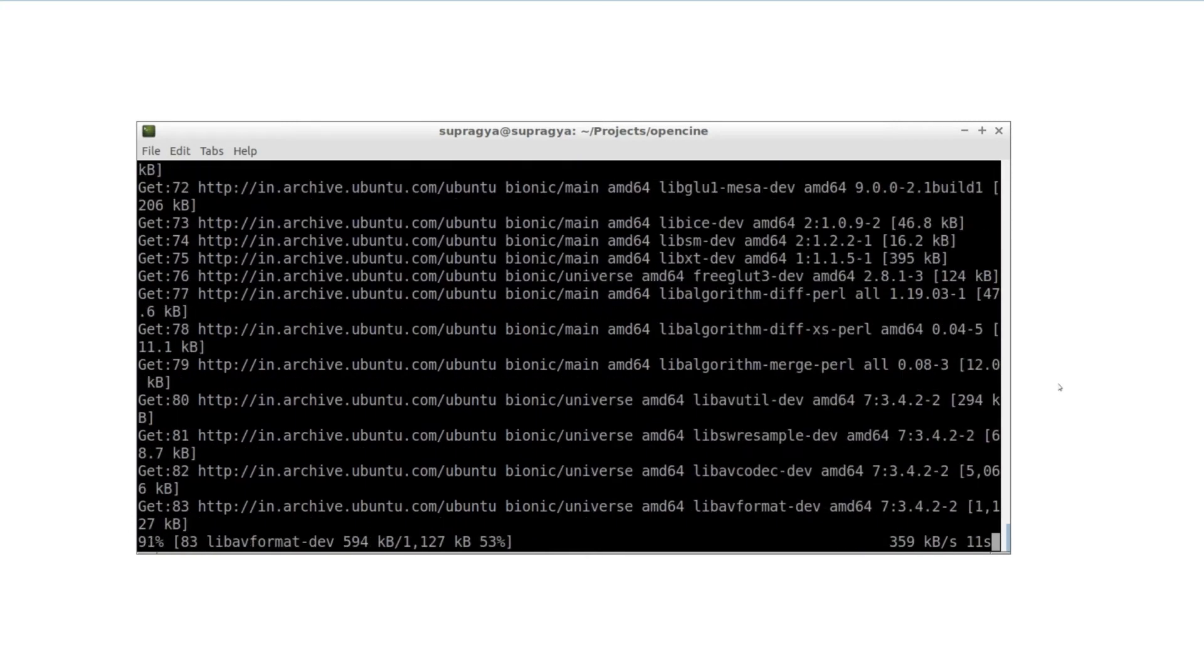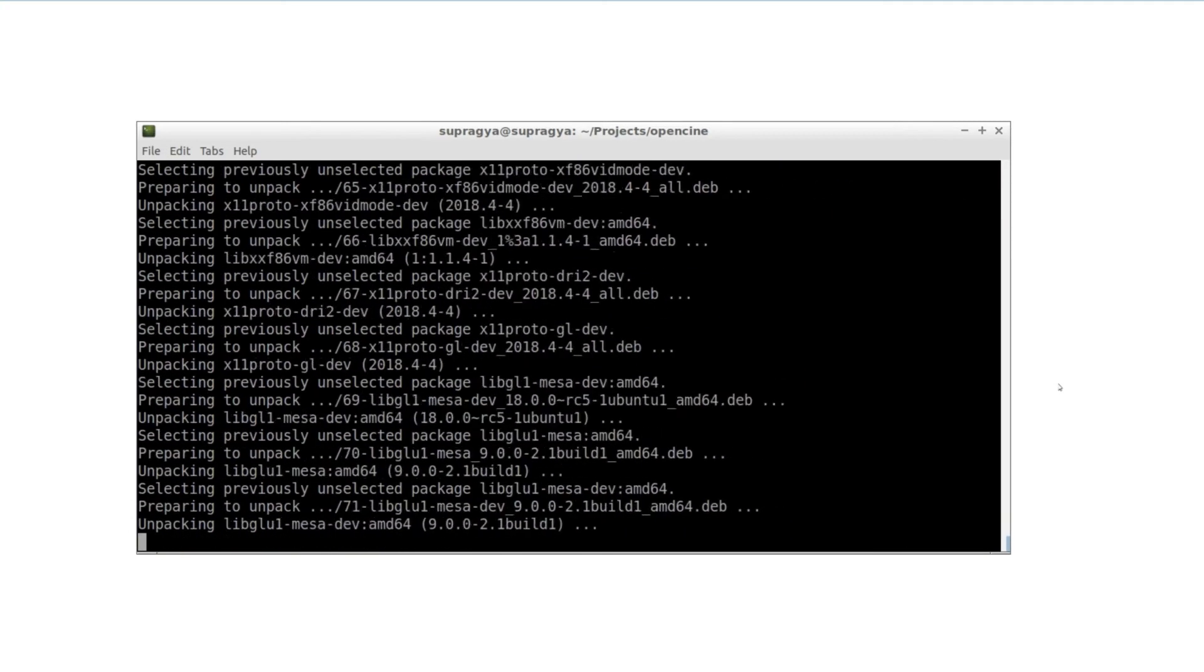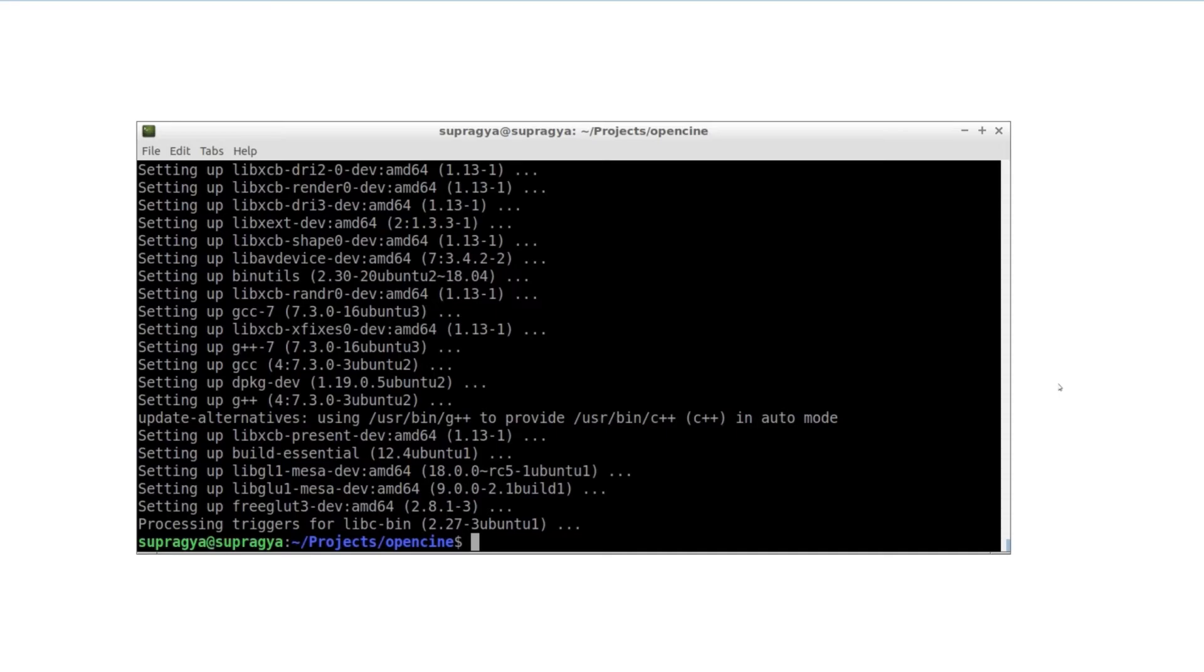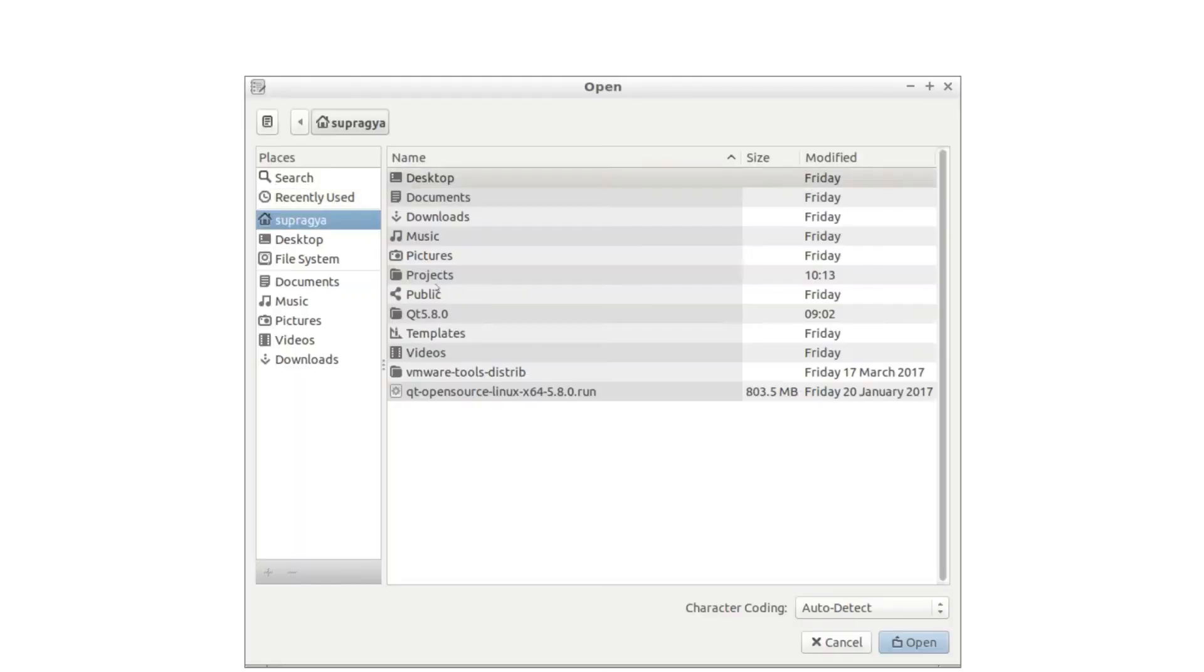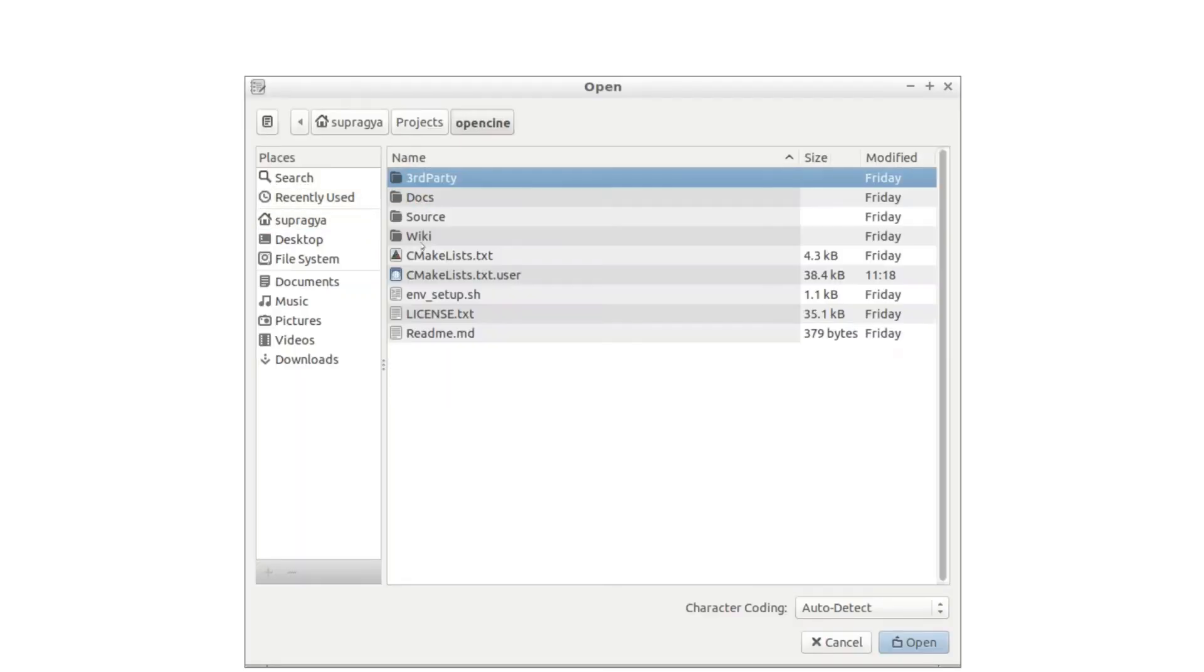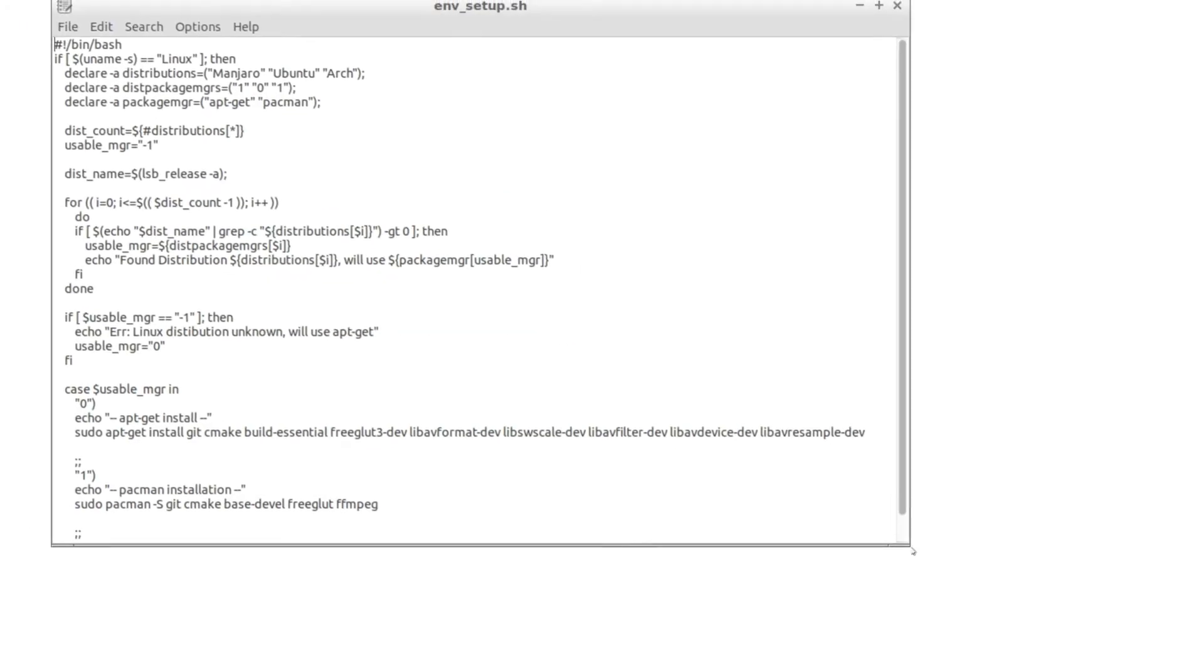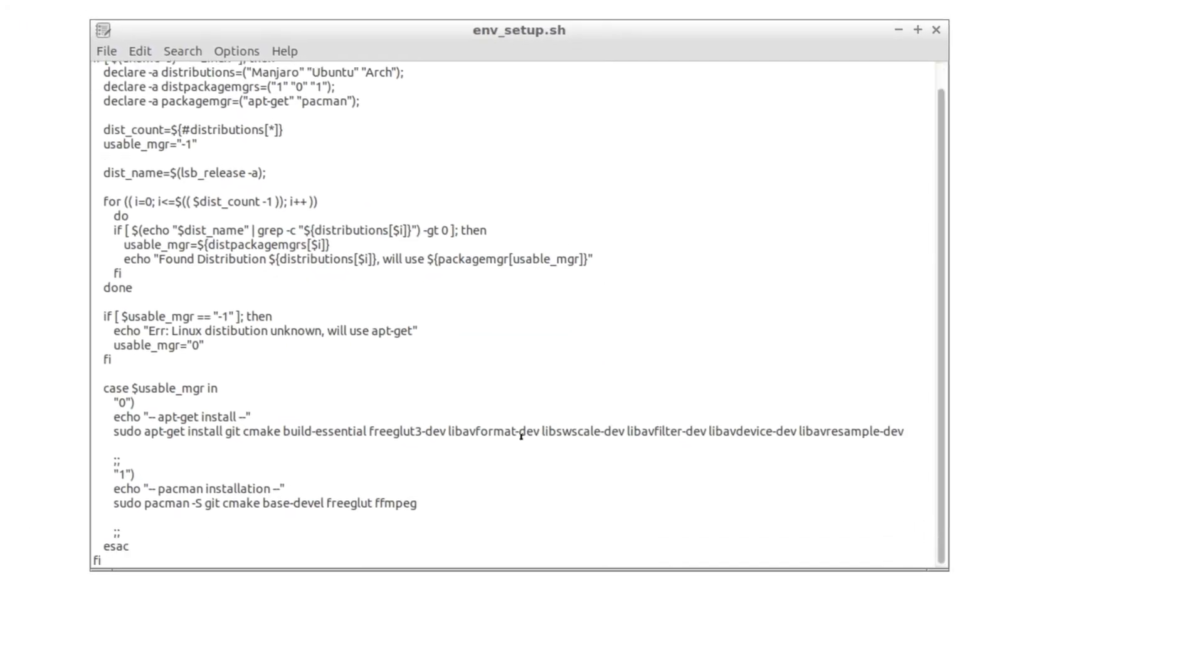However, if you are on other distributions that do not support apt-get or pacman, you could do a simple search online to find the corresponding packages for the ones given in envsetup.sh. Simply open the envsetup.sh file in a text editor and you could find a list of packages that we are using quite clearly.